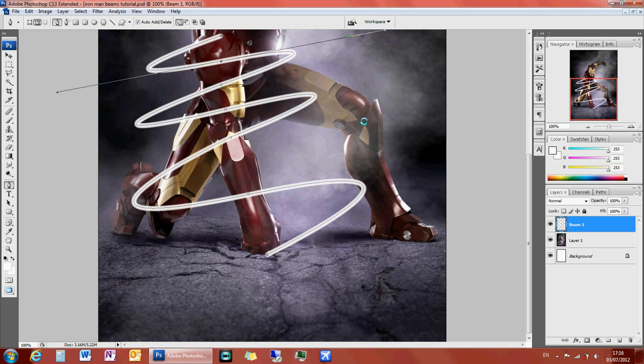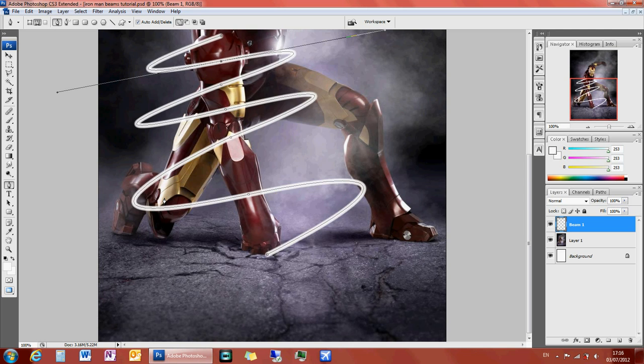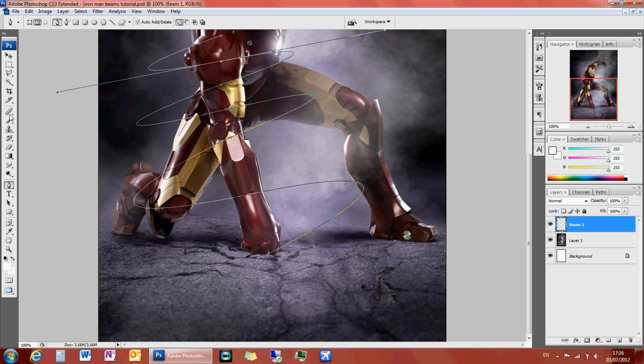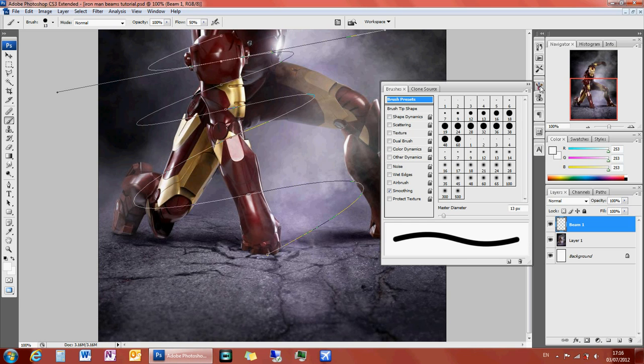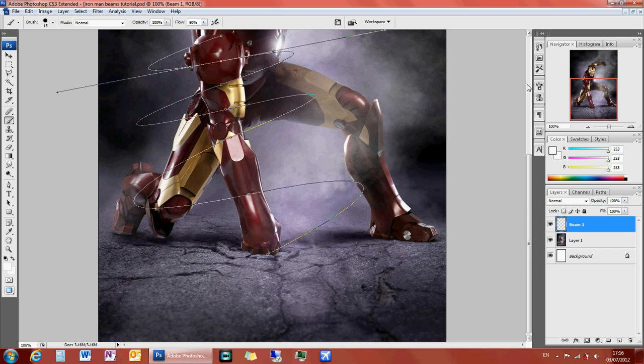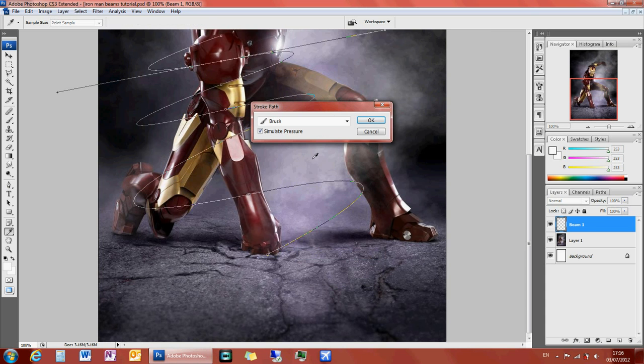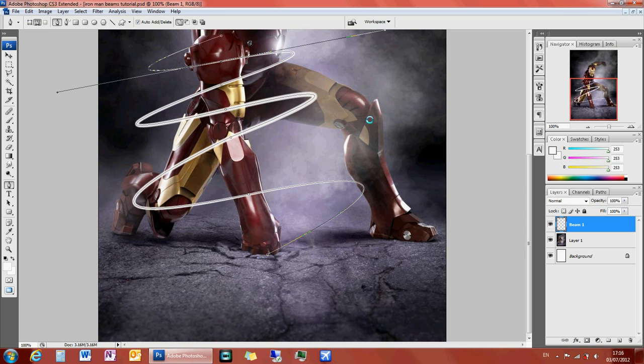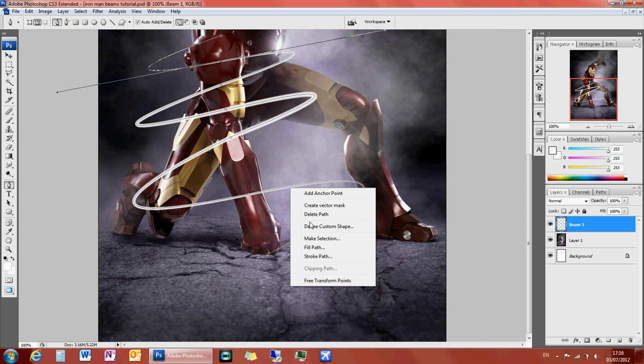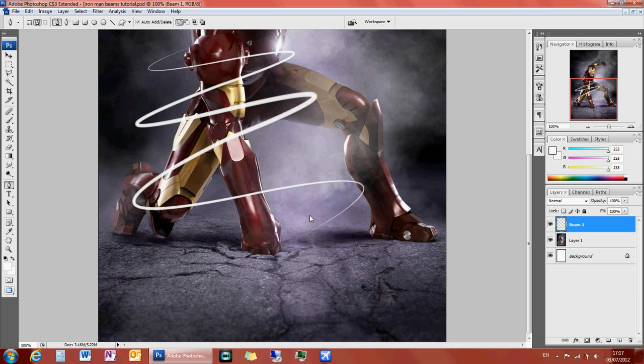If you do simulate pressure, which it hasn't here because of my brush settings, which I shall show you how to change in a minute. This is what happens if you put no simulate pressure on. Now, there was something wrong with my brush tools. I want to go into my brush settings and make sure that shape dynamics is clicked. Then I want to go back to my pen tool and right click, stroke path, and again, simulate pressure. And there you've got a nice simulated pressure line for beams.